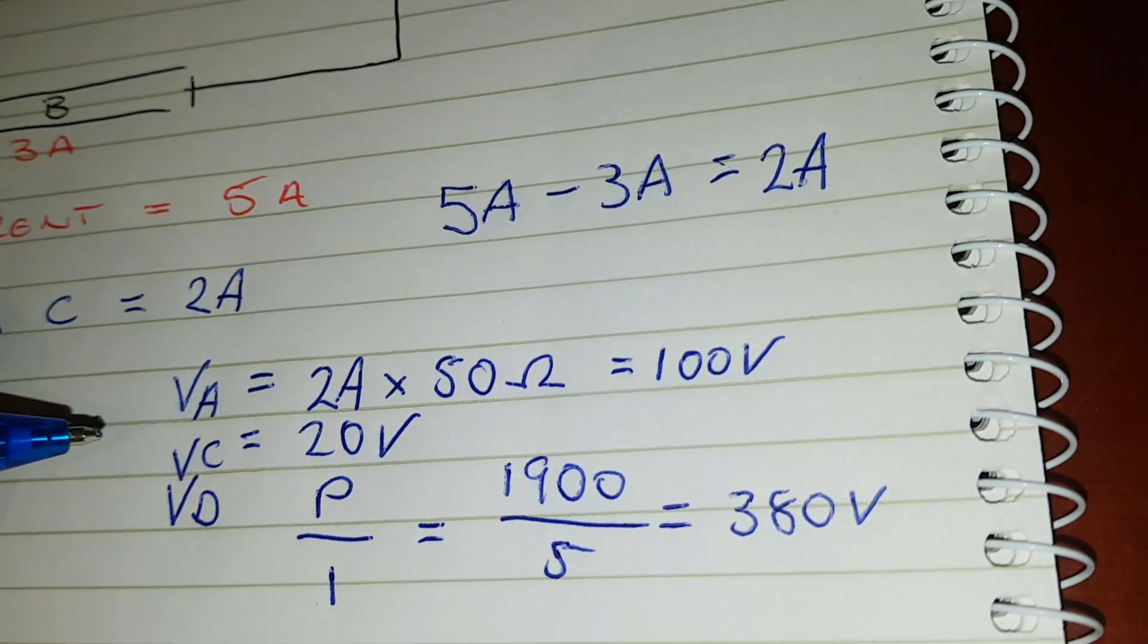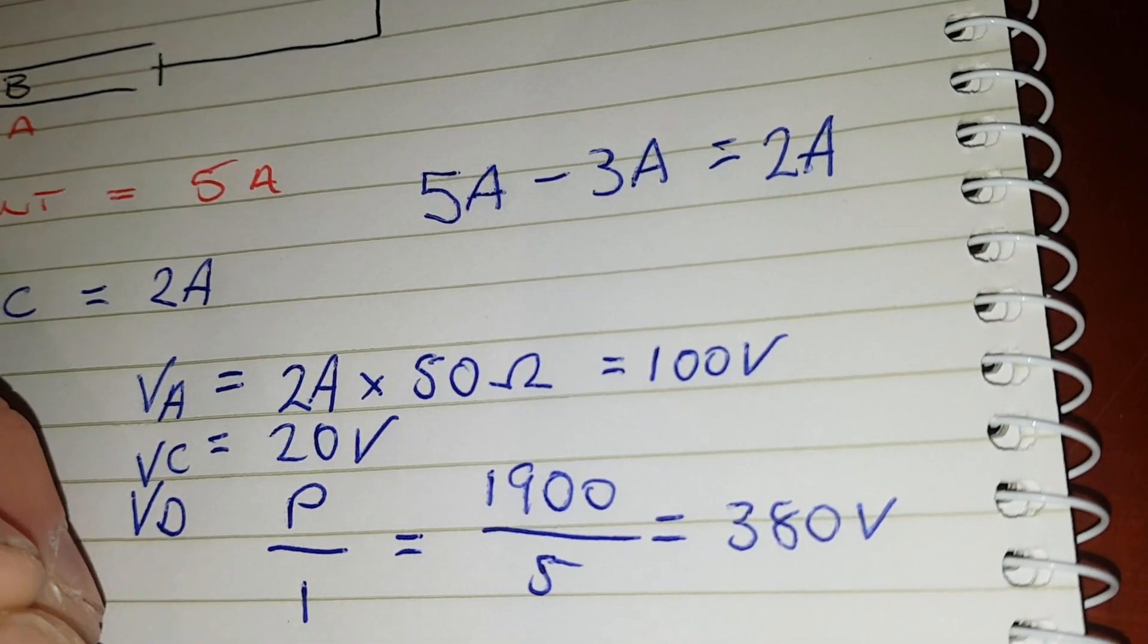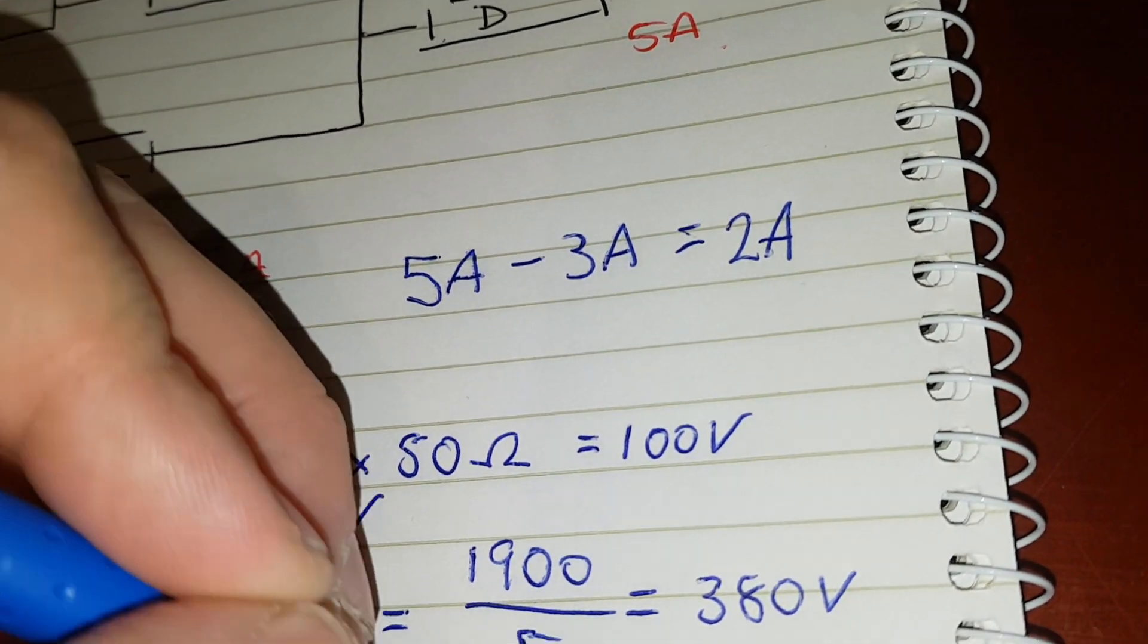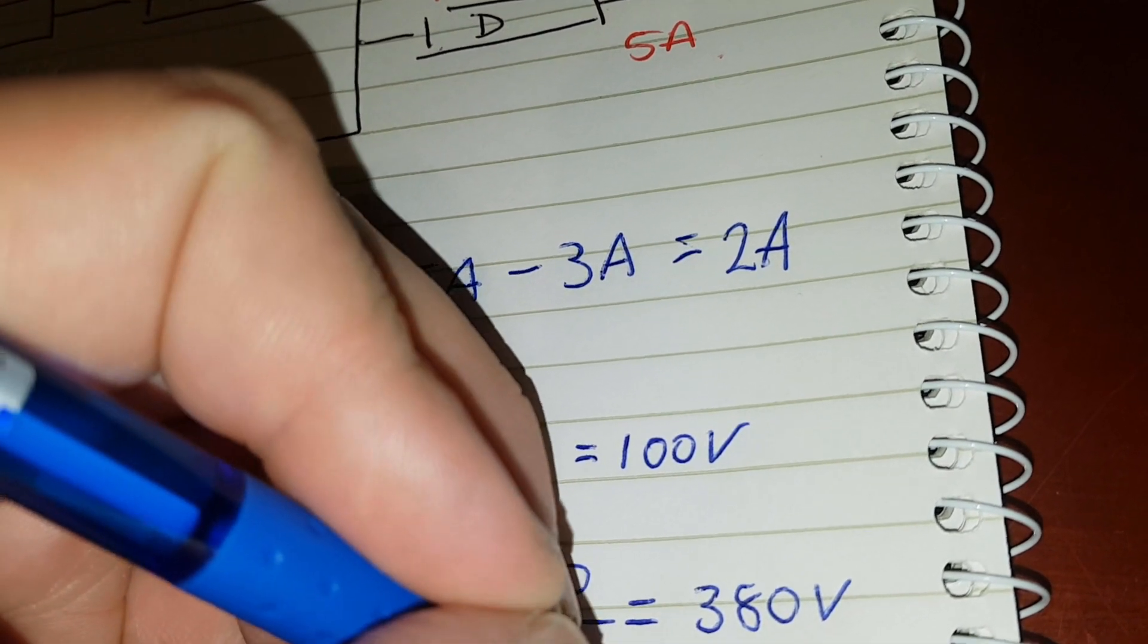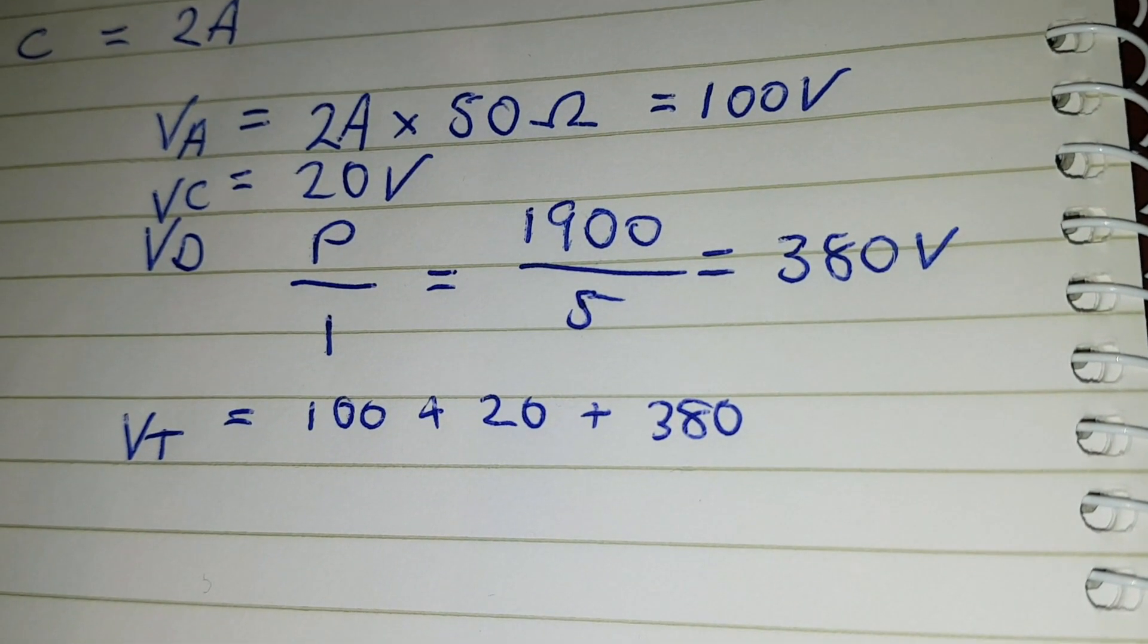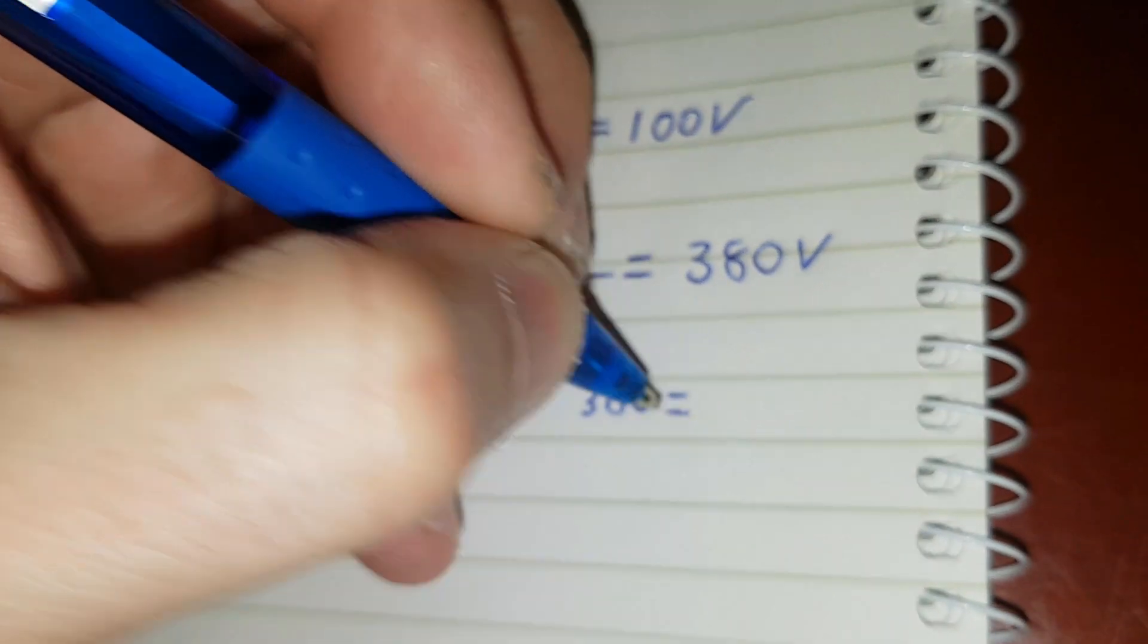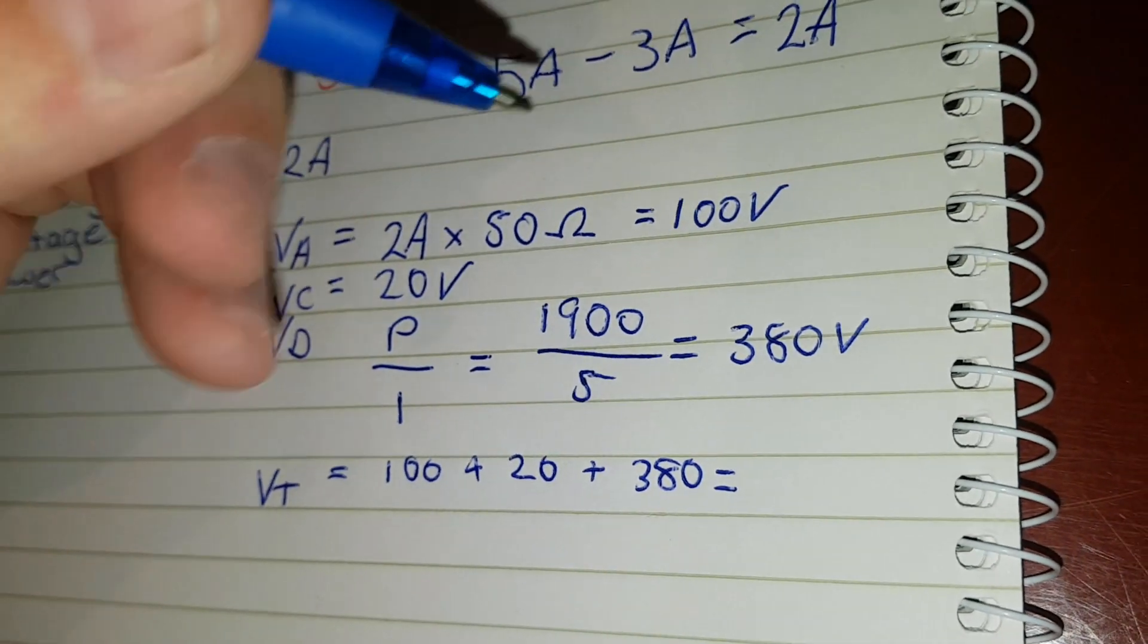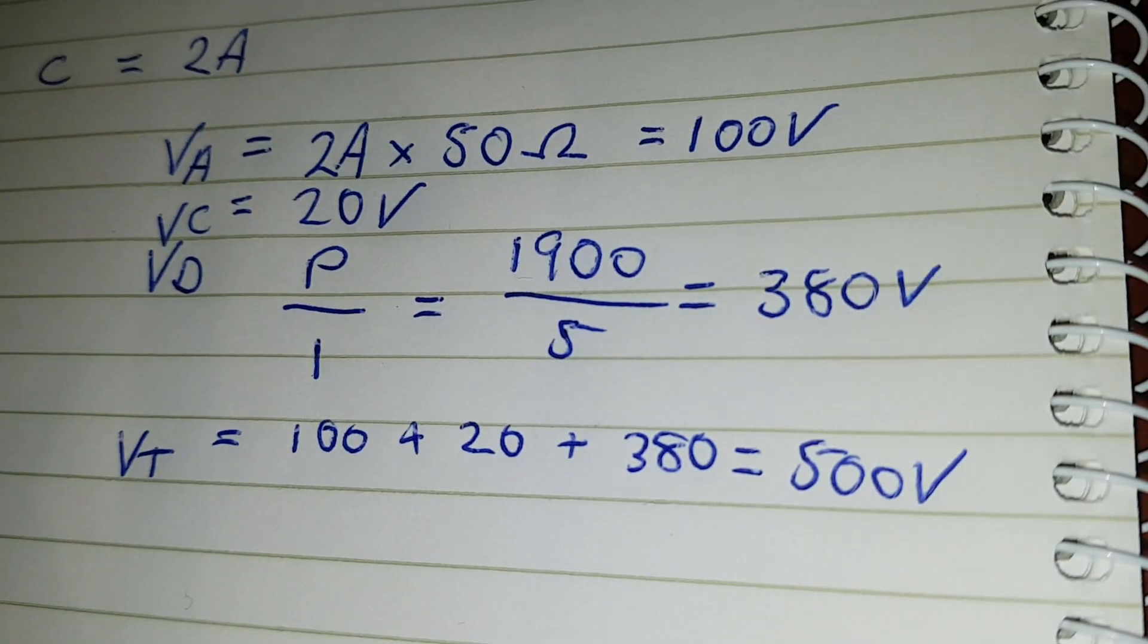So if you sum all these up, you'll get the VT. VT equals 100 plus 20 plus 380 equals 500 volts.